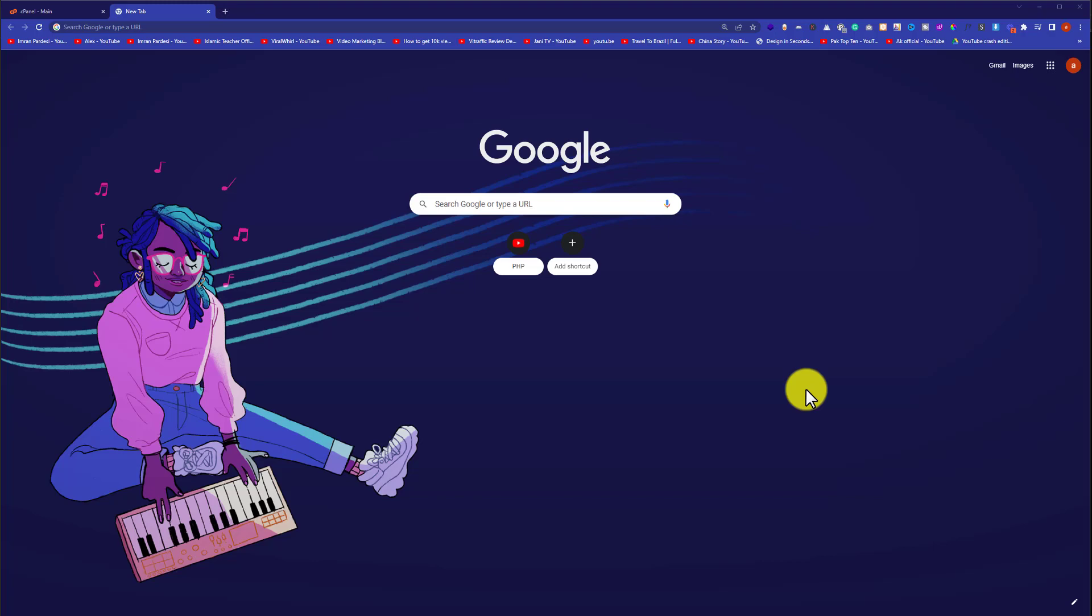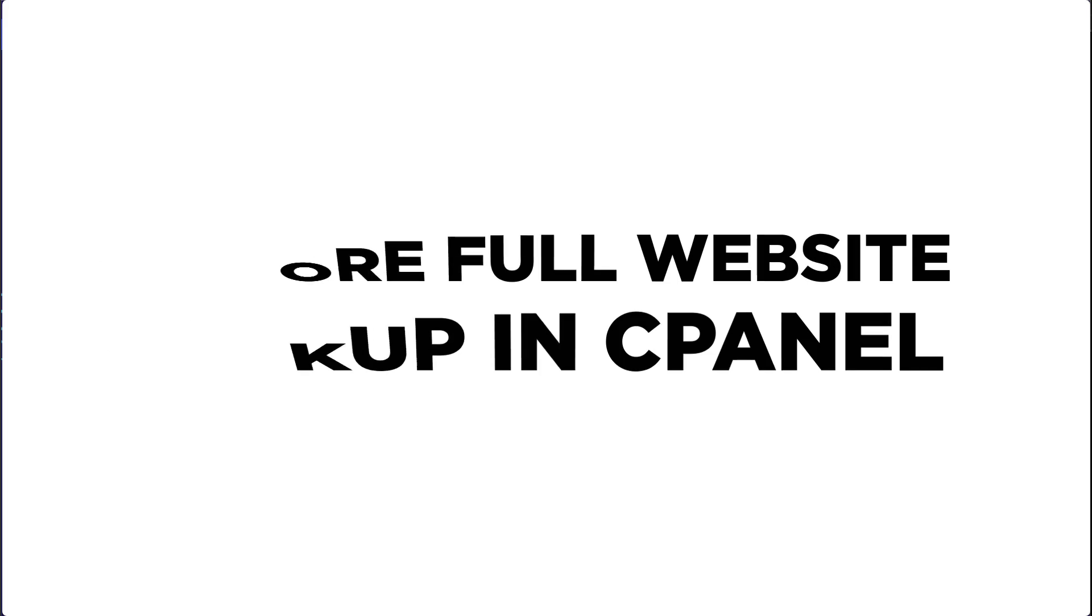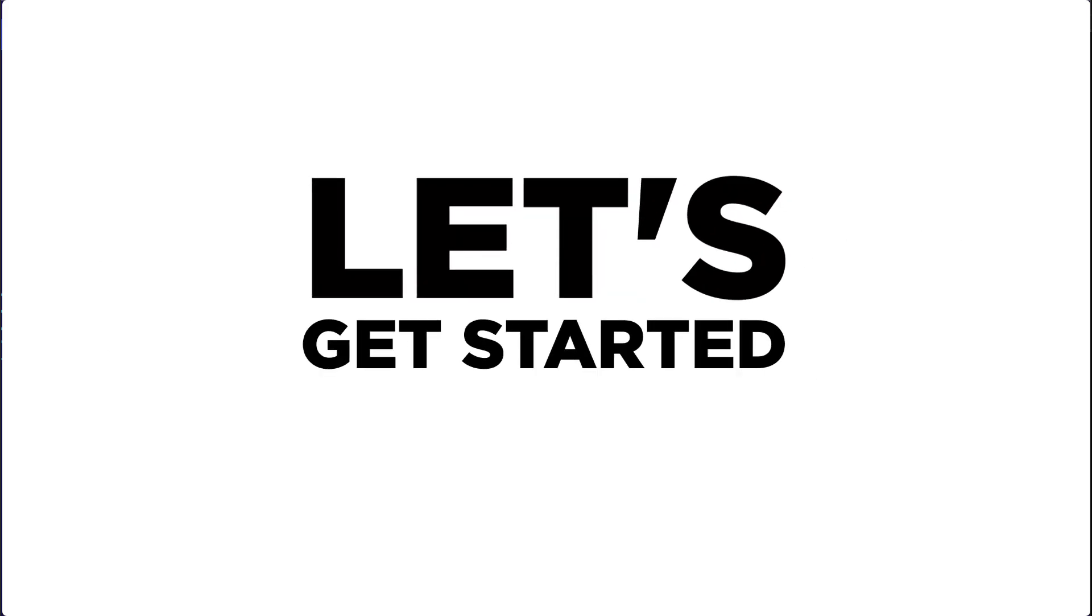Hi everyone. In this video, I'm going to show you how to restore a full website backup in cPanel. Let's get started.